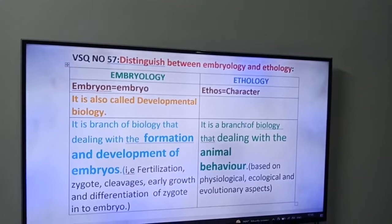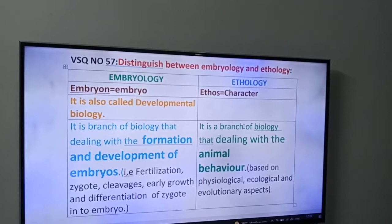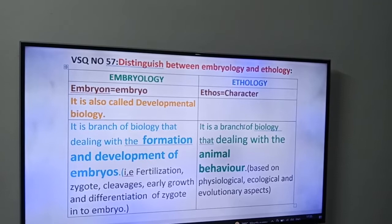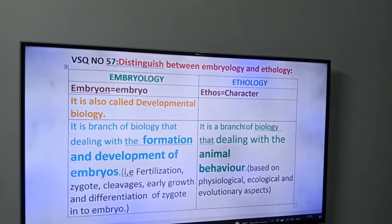Hi friends, VSQ number 57 of our series: Distinguish between Embryology and Ethology. This question is from unit 1.